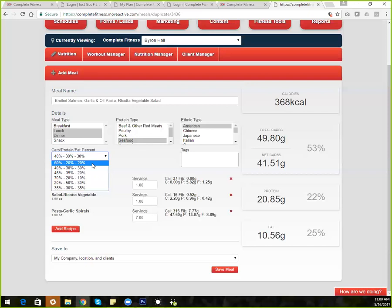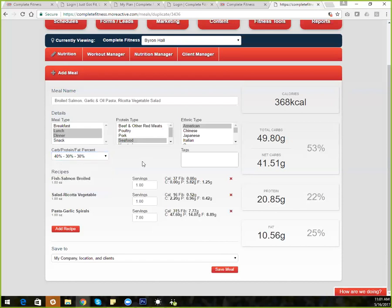Once saved, you'll have a meal that is gluten-free and 60-20-20 that matches whatever cuisine — in this case identified as American. You can identify it however you need to structure it. Any questions on that? Does that make sense to everybody?